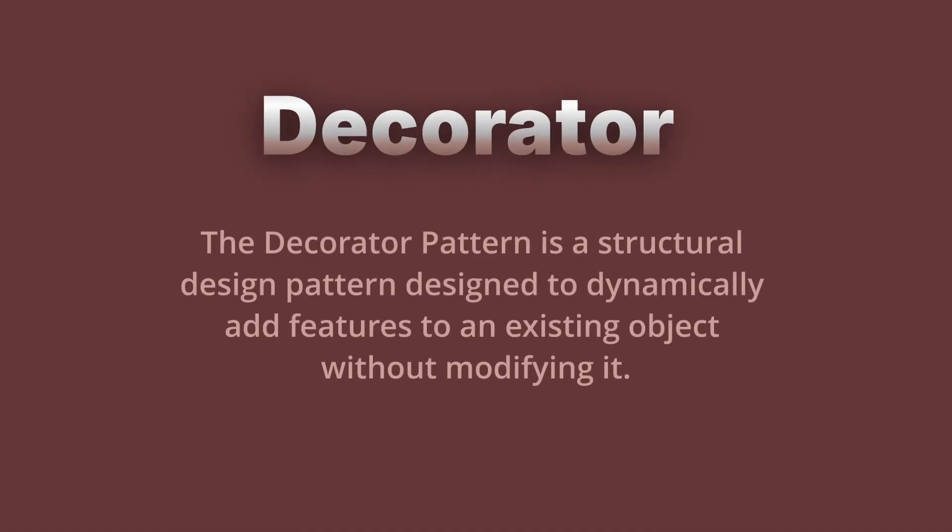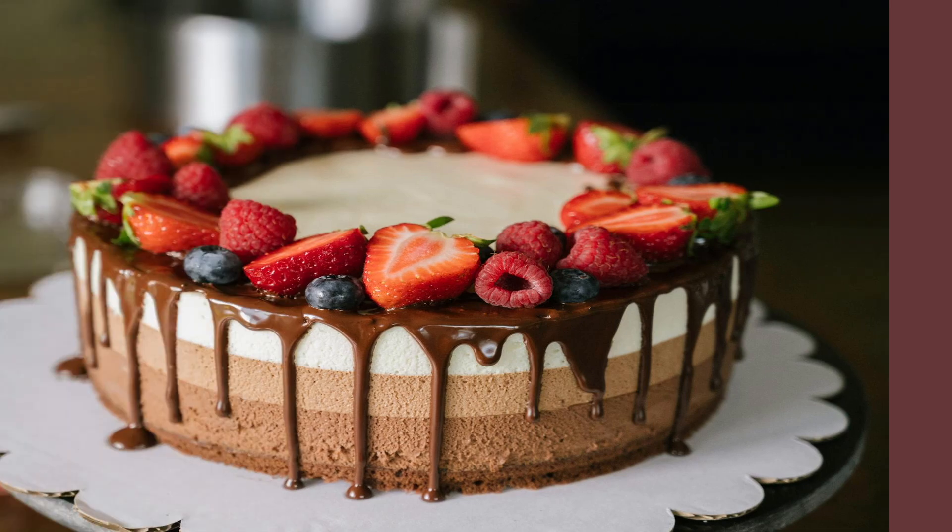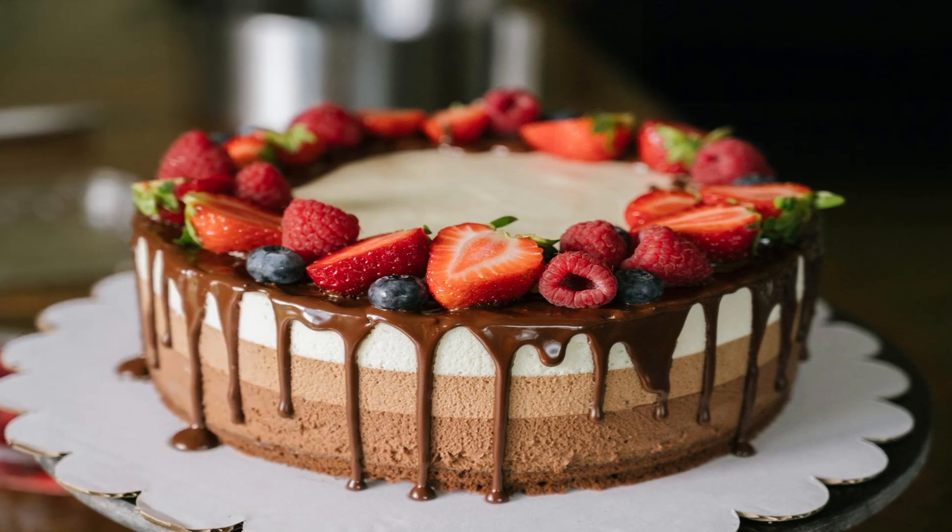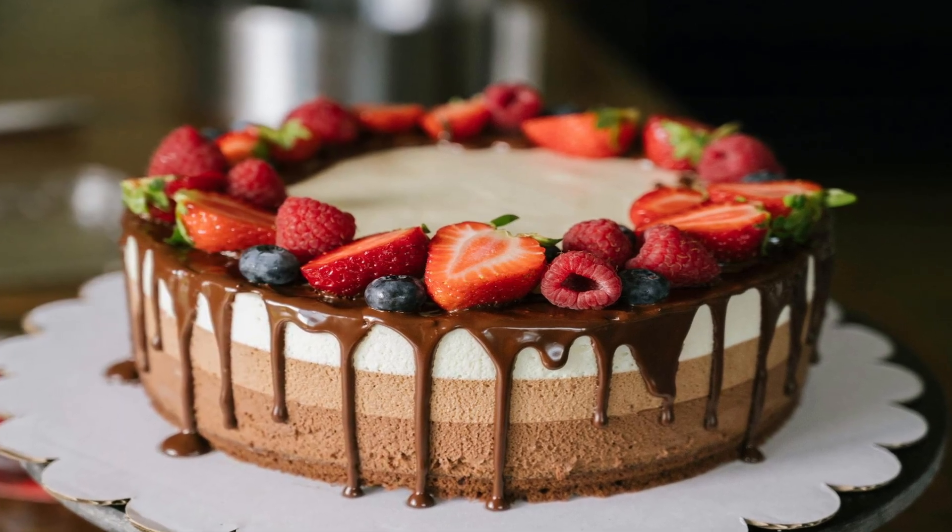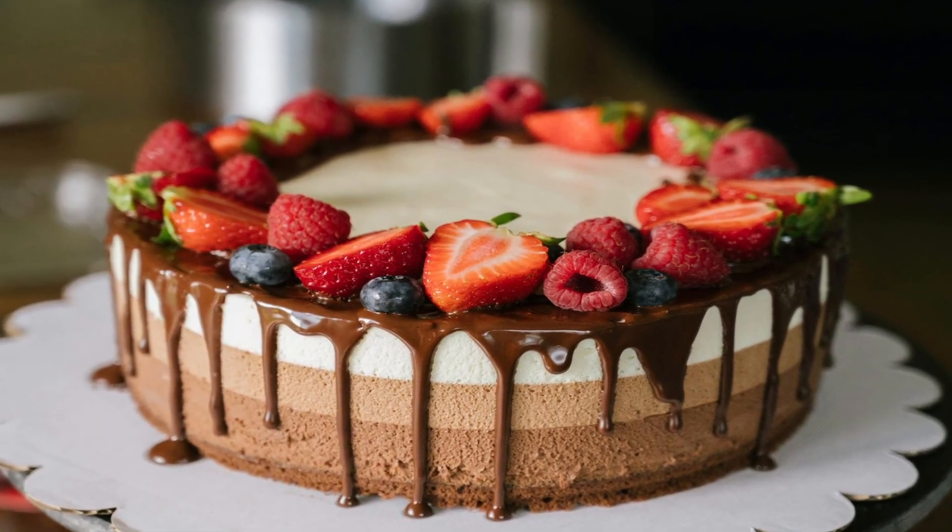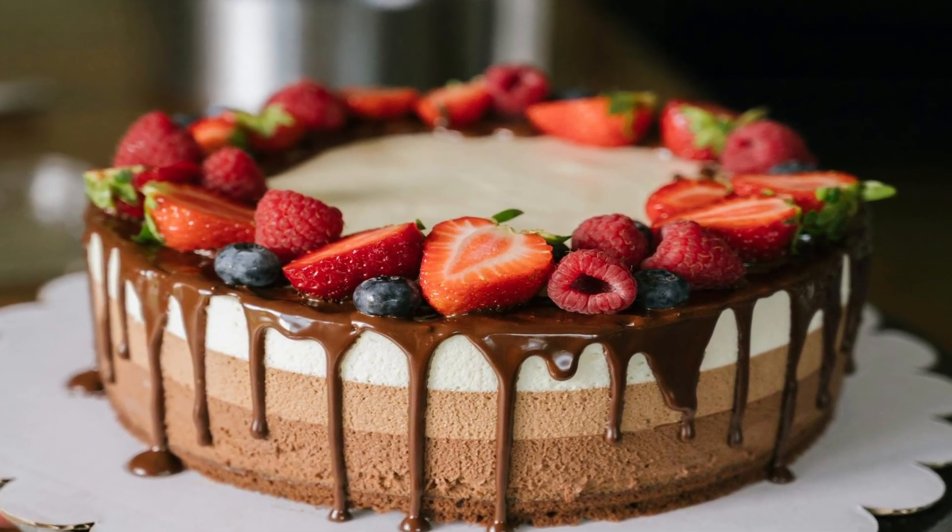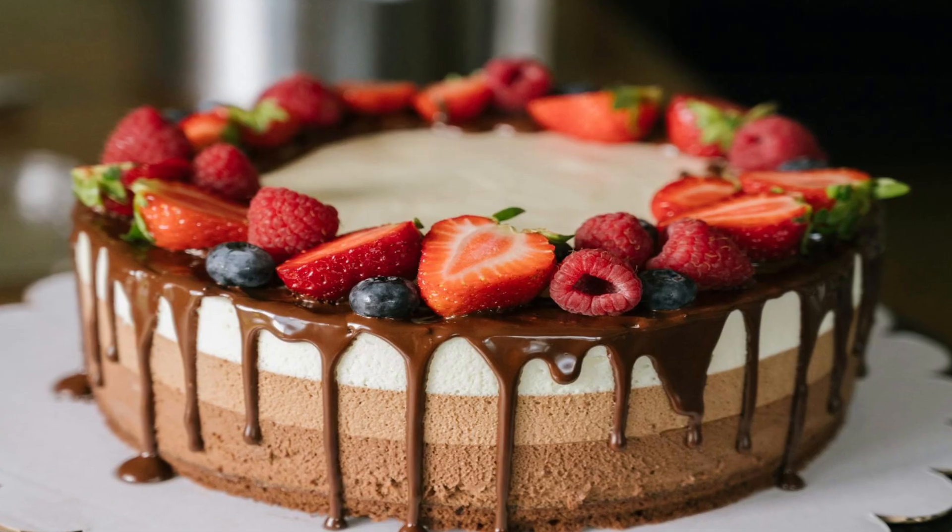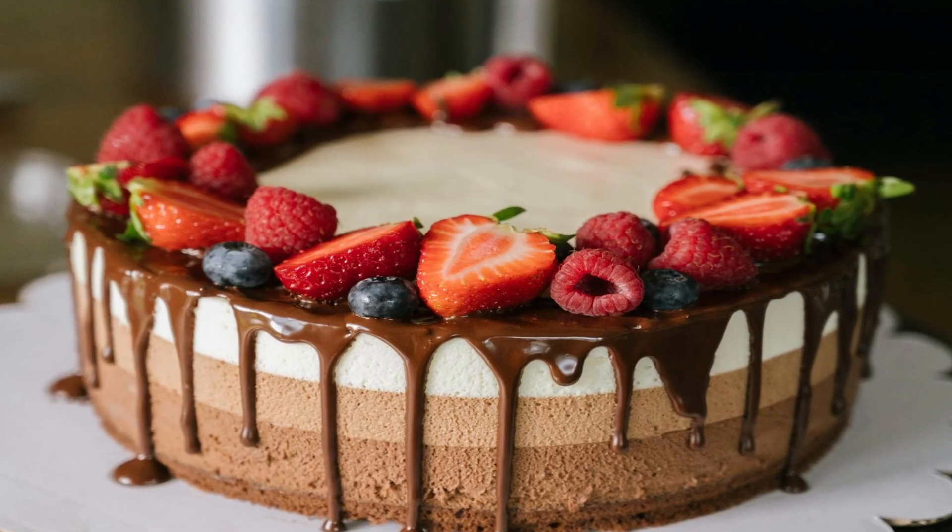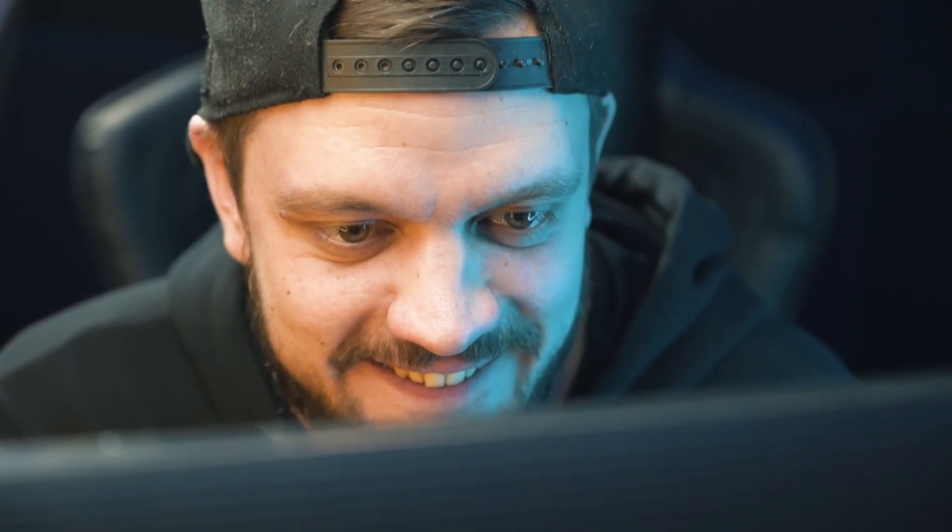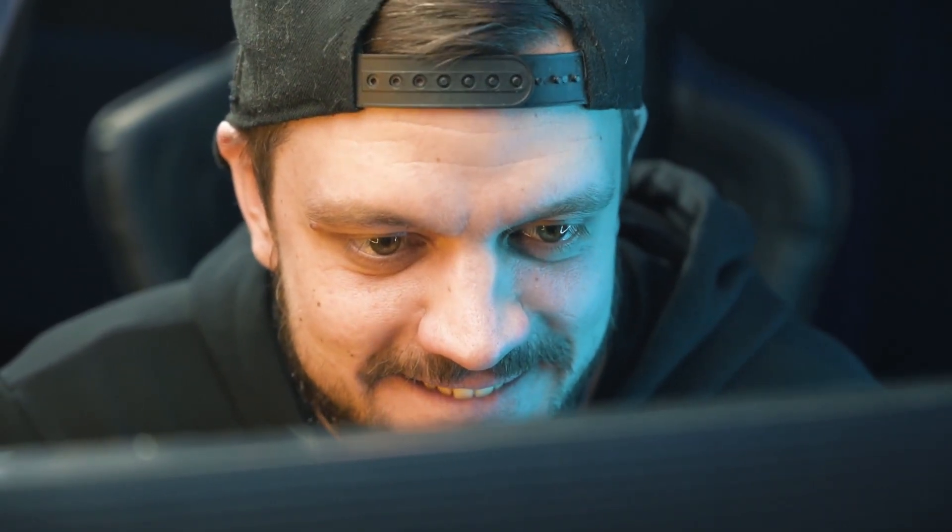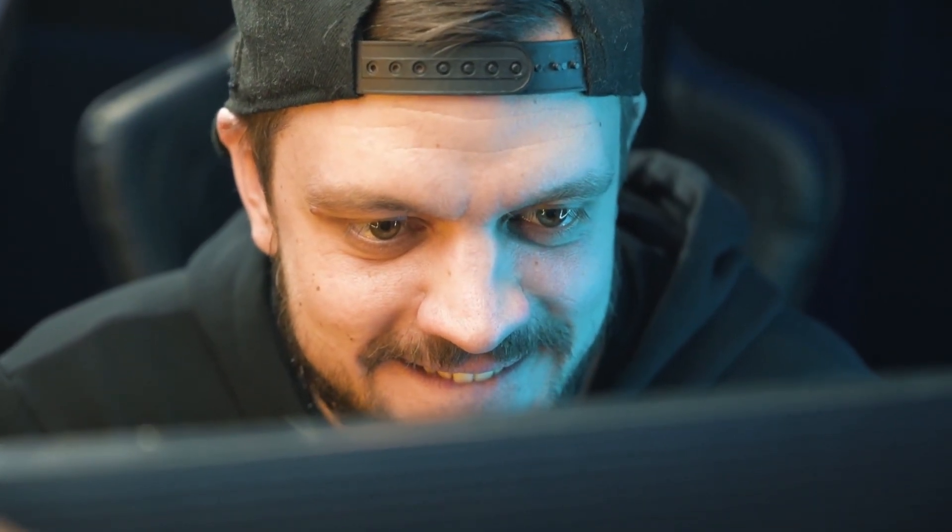A decorator design pattern is a structural design pattern designed to dynamically add features to an existing object without modifying it. Imagine you have a cake. You can decorate it with cream, fruits, or sprinkles. Each adds something extra without changing the cake itself. That's what the decorator pattern does for your code. It lets you add behaviors dynamically without modifying your existing classes.